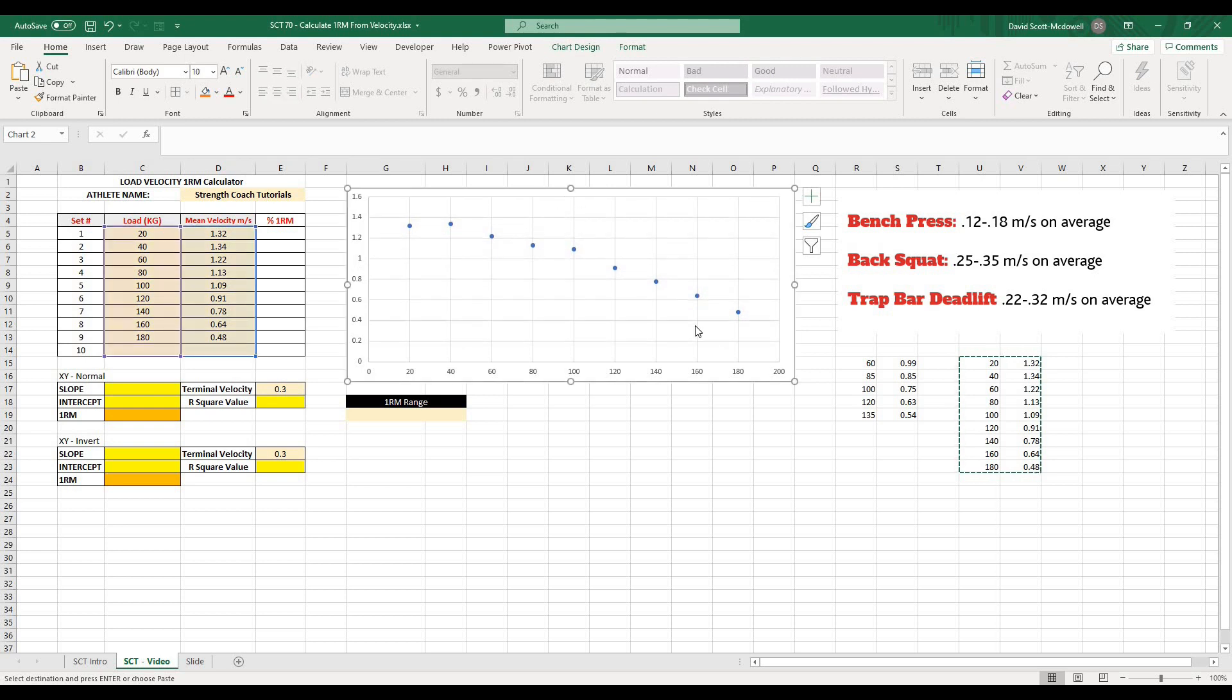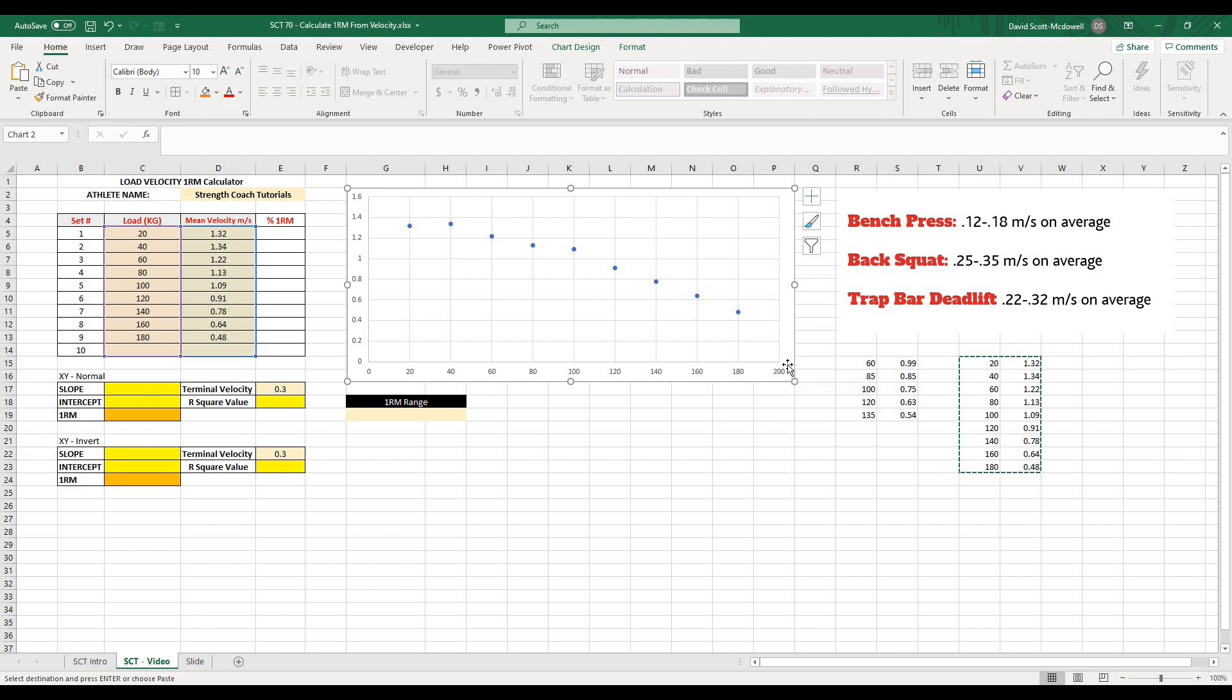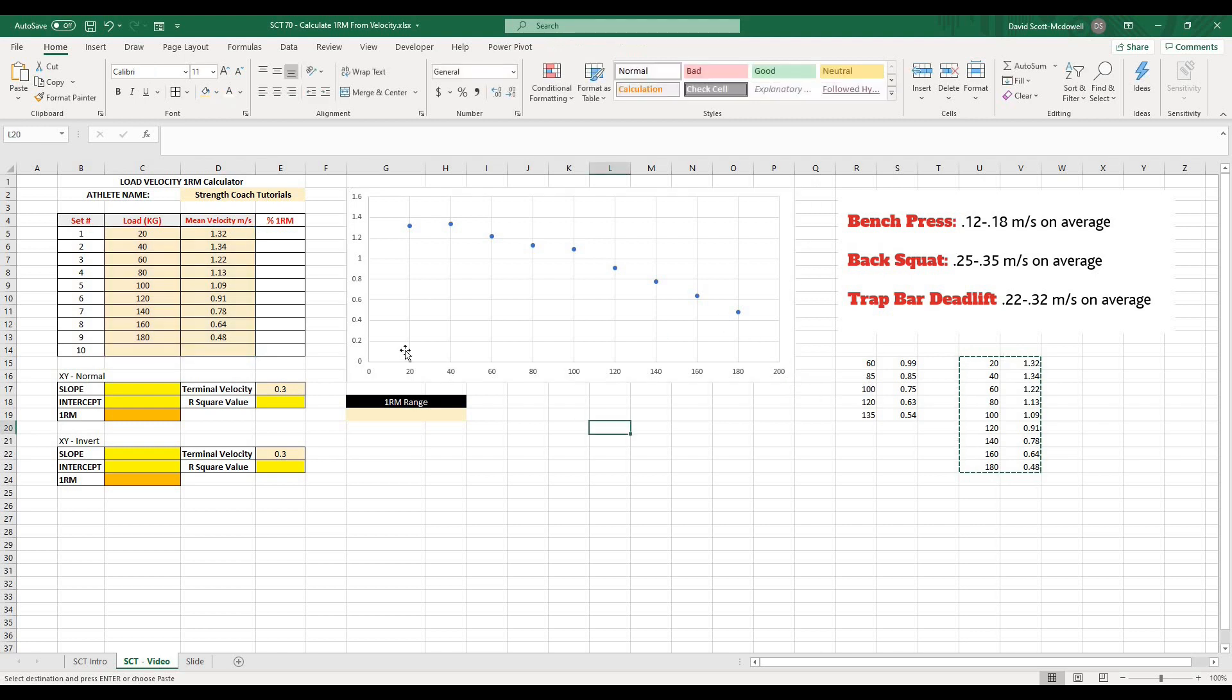And I'll just delete the chart title because I don't really need that. So what we want to be able to do is find out where this is actually going to cross basically the X axis. Or, well, not quite the X axis. We want to find out where it's going to cross at the minimum velocity threshold.